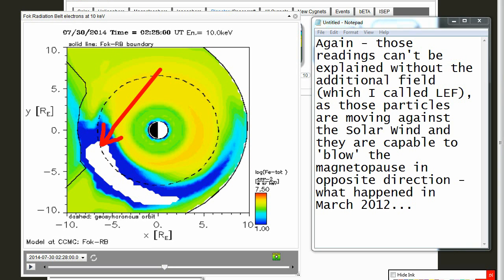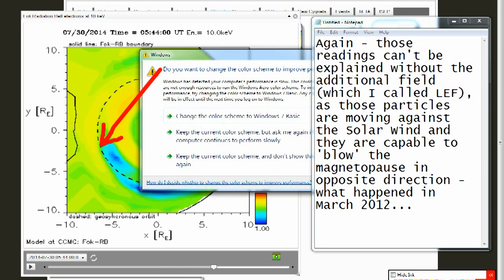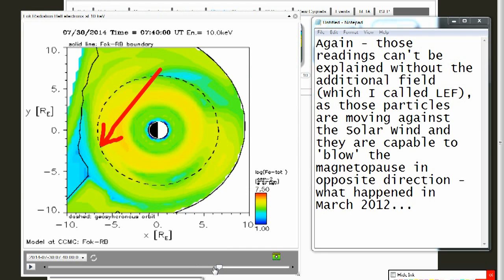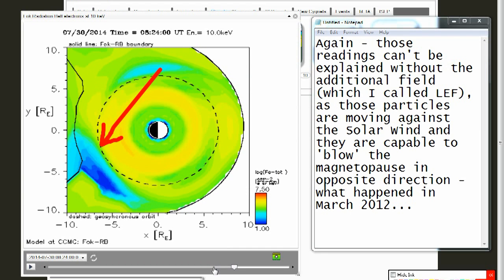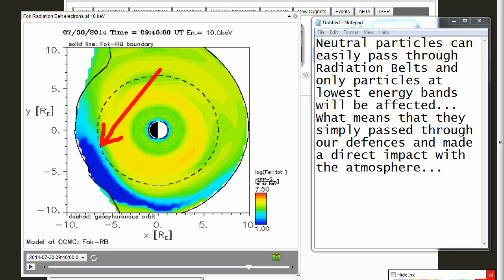Again, those readings can't be explained without the additional field, which I've called the low energy field, as those particles are moving against the solar wind and they are capable of blowing the magnetopause in the opposite direction. What happened in March 2012? Neutral particles can easily pass through radiation belts, and only particles at the lowest energy bands will be affected. This means that they simply pass through our defenses and make a direct impact with the atmosphere.